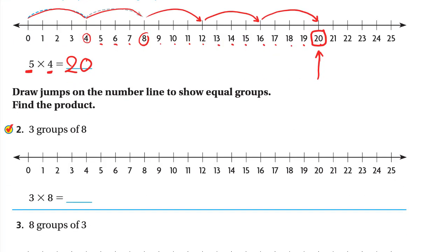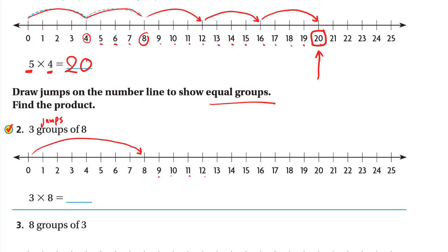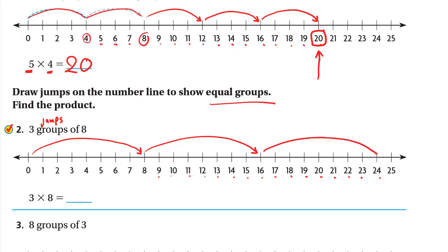Here, draw jumps on the number line to show equal groups and find the product. Three groups of eight means three jumps, each jump is eight. Starting from zero, the first jump is eight. The second jump, eight more, gives us 16. The third jump, eight more, gives us 24. So three jumps of eight, or three times eight, equals 24.